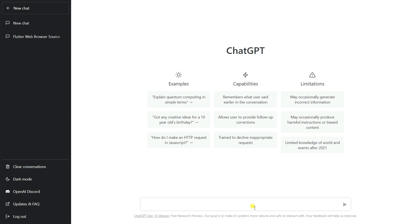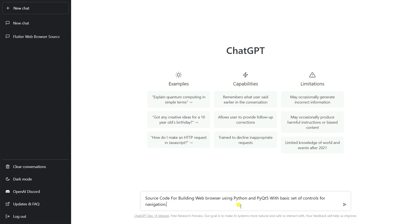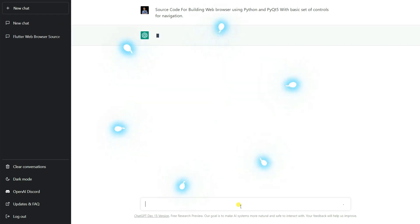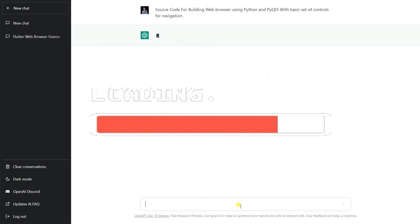Inside this prompt, you can give the command and based on the command it will generate some text, it will generate the source code. Now I'm going to put here one text: 'source code for building web browsers using Python and PyQt5 with basic set of controls for navigation.' I'll enter from the keyboard and it will generate the source code for me.